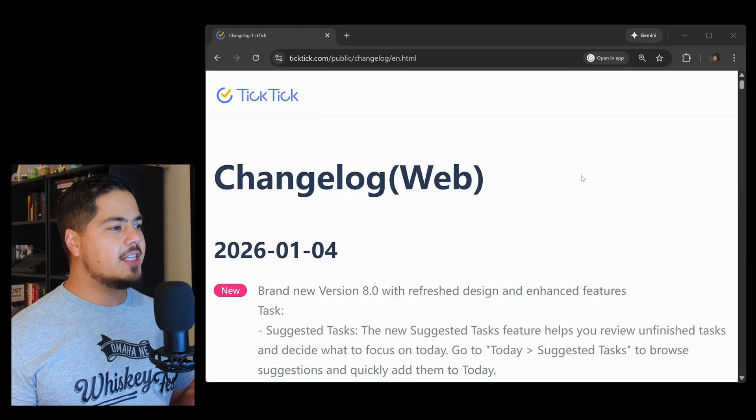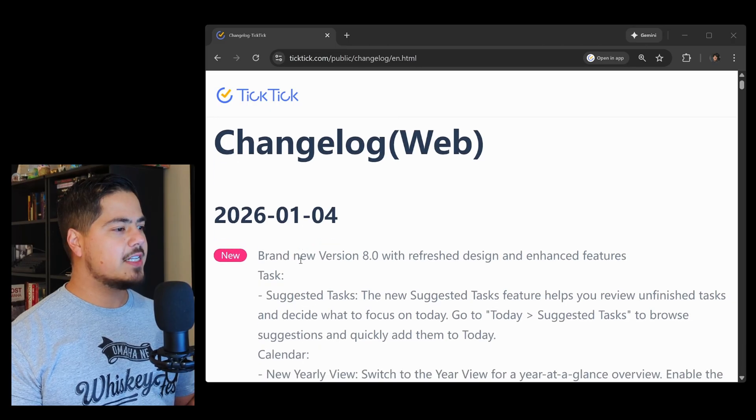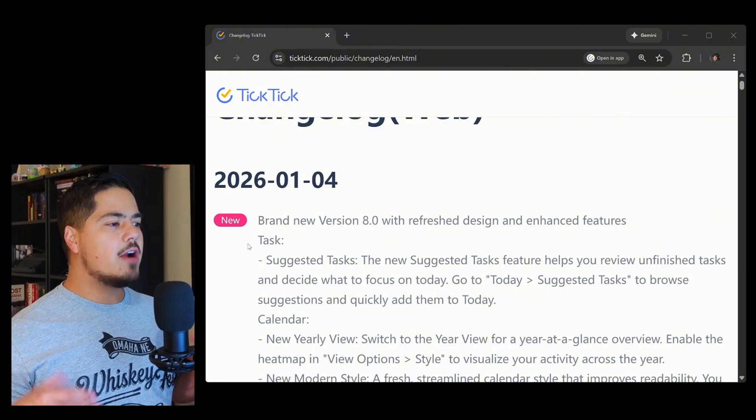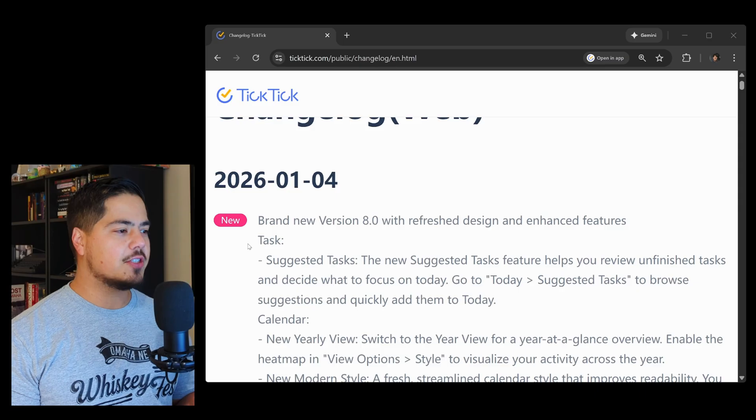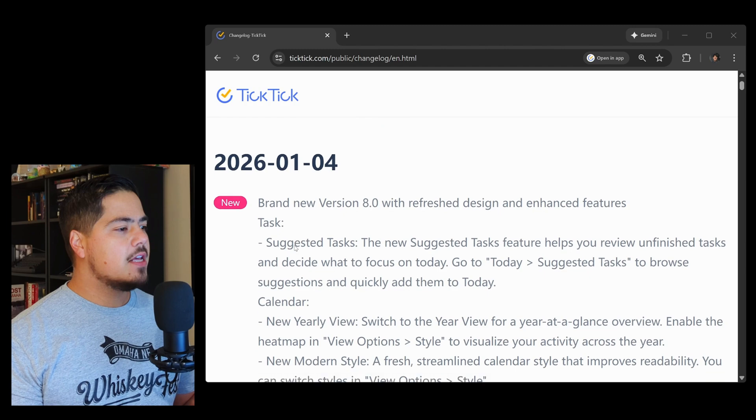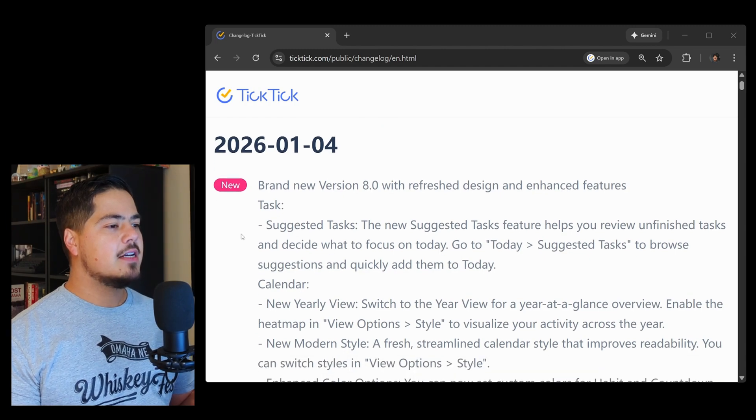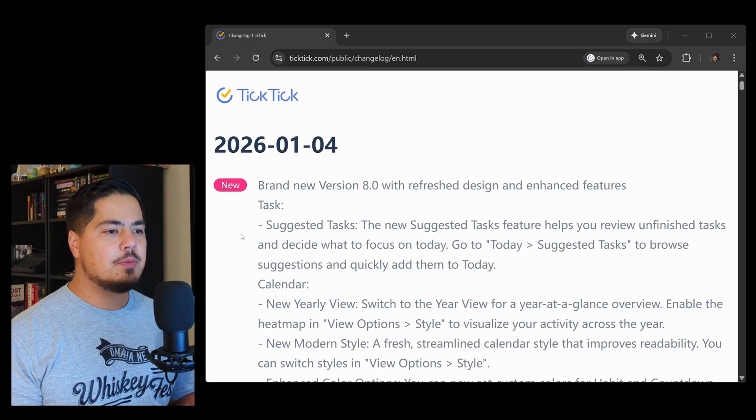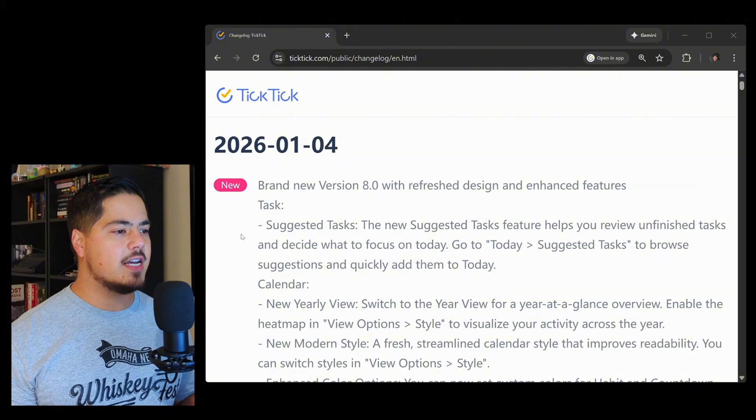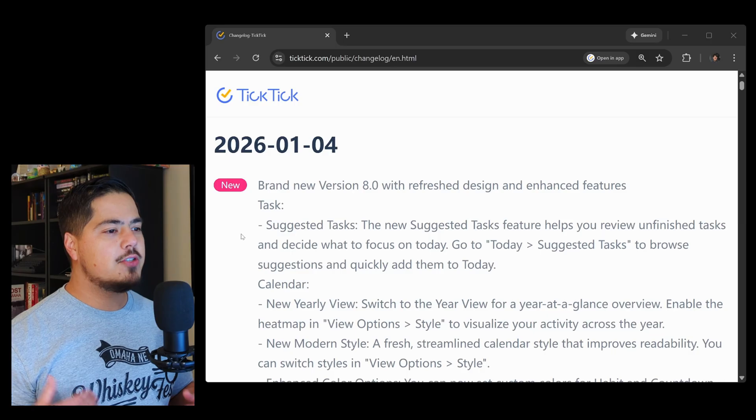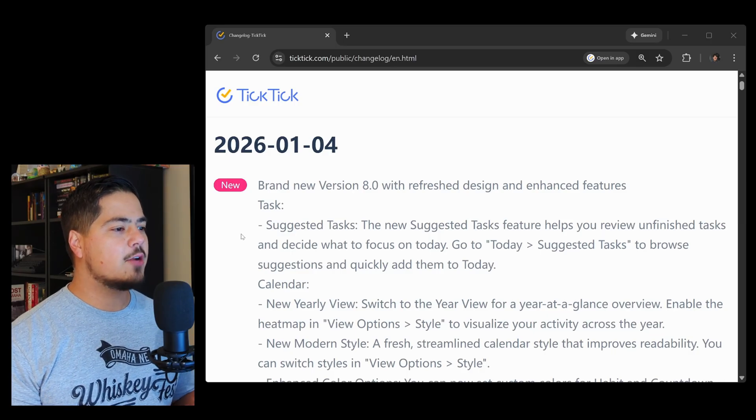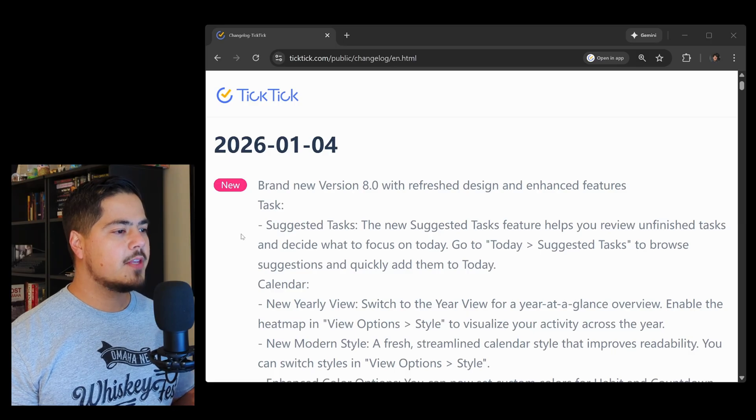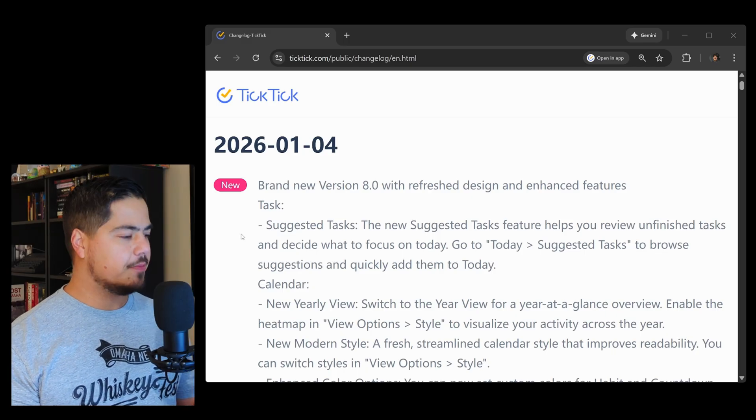I'm in the changelog, and this was released January 4th, 2026. It says brand new version 8.0 with refreshed design and enhanced features. In the tasks, there is now a new feature called suggested tasks. The new suggested tasks feature helps you review unfinished tasks and decide what to focus on today. It tells us how to get there: go to today and suggested tasks to browse suggestions and quickly add them to today. Let's jump over to TickTick and see if we can't find the new suggested tasks feature.